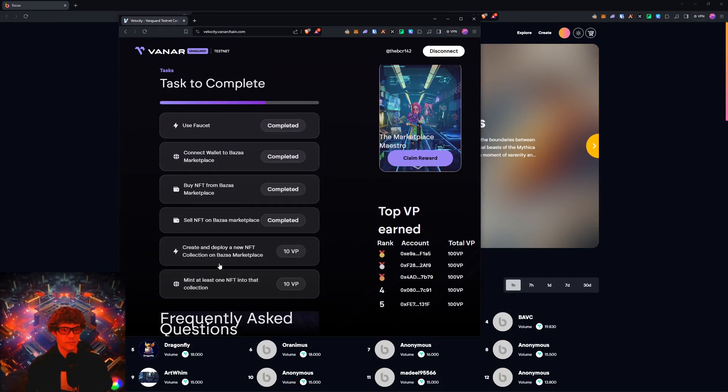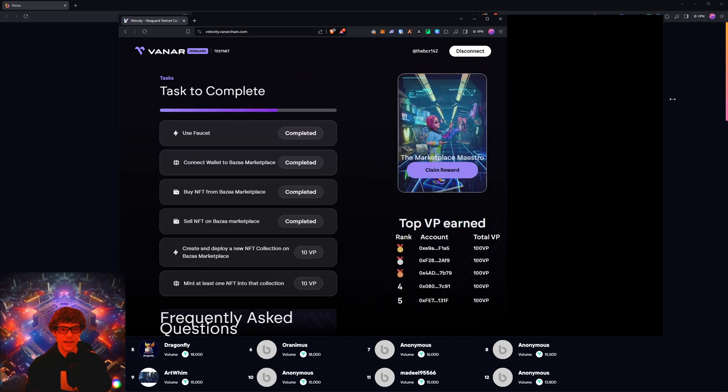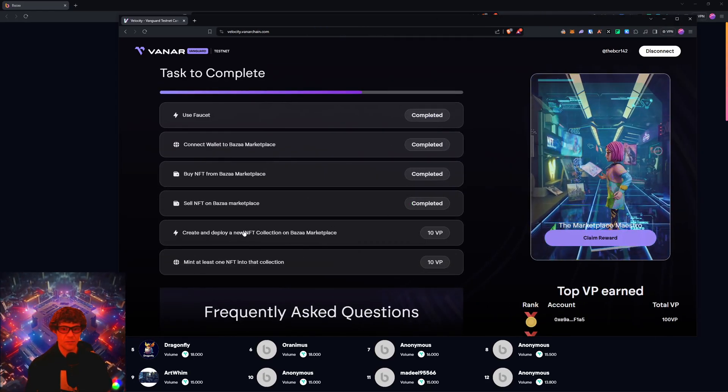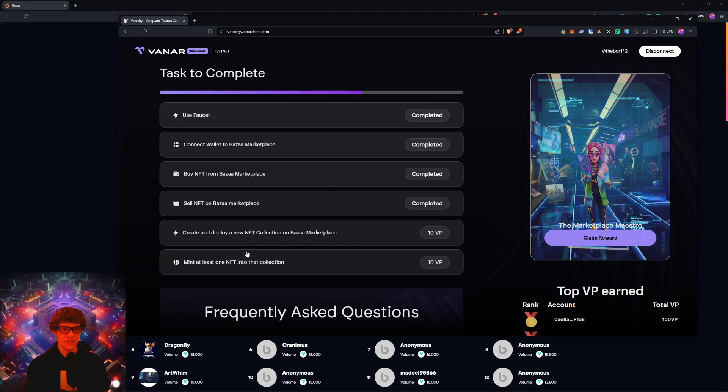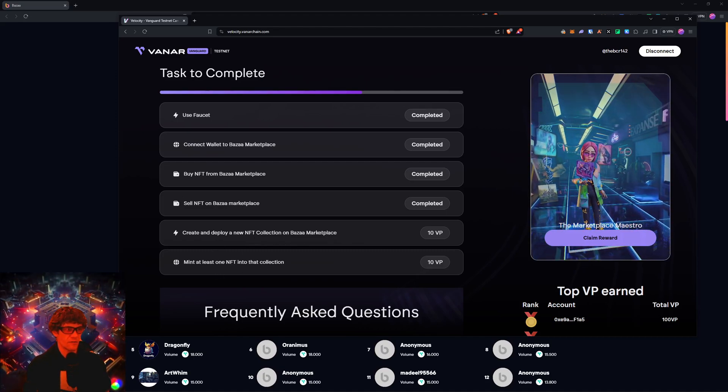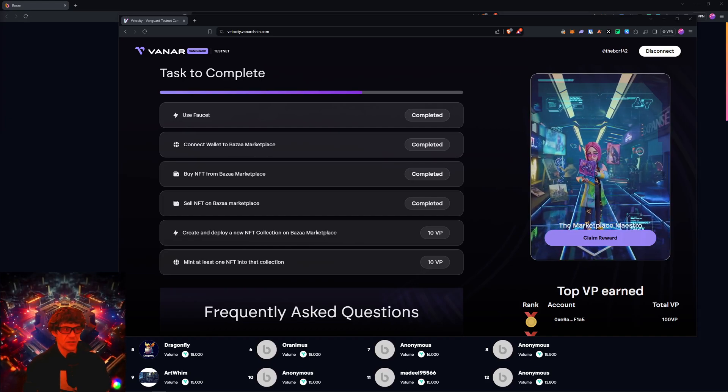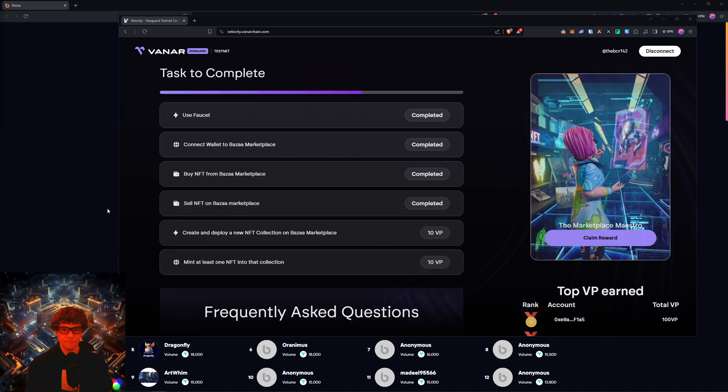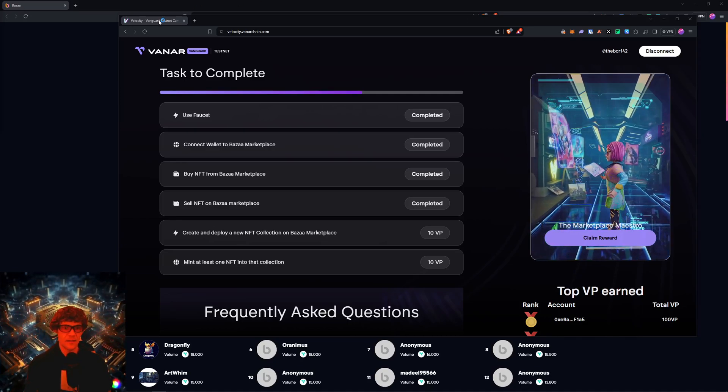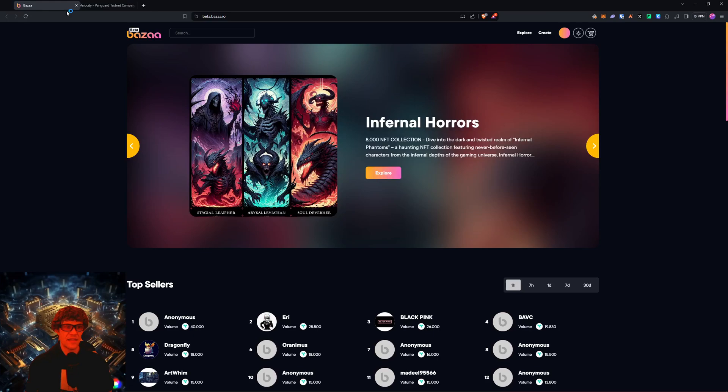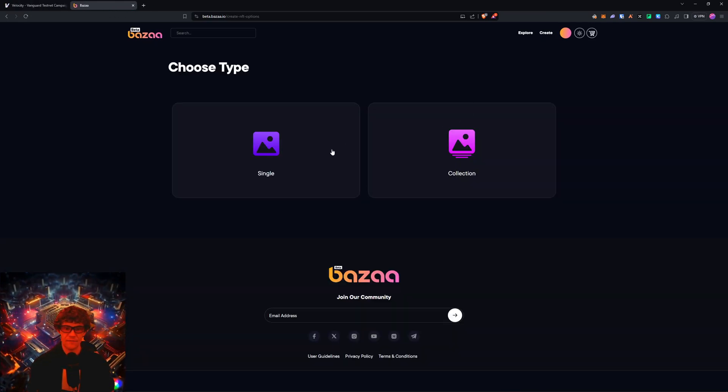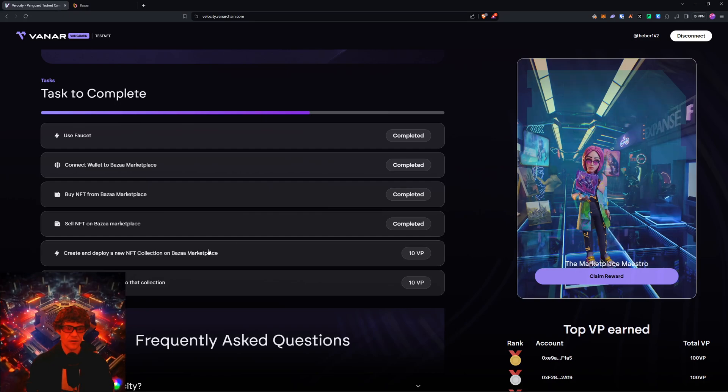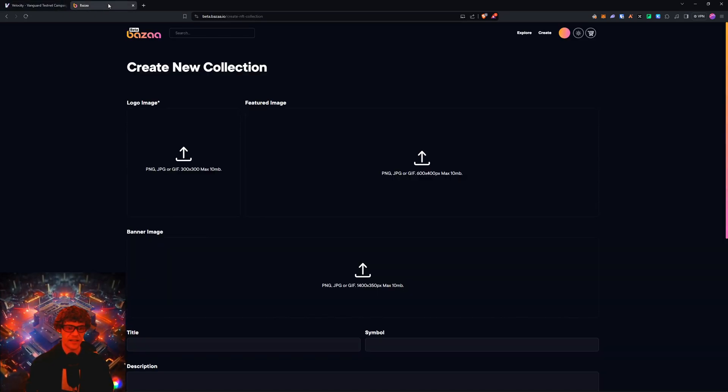Right here, the mint and or create and deploy a new NFT collection and then minting at least one of those NFTs. I know that I didn't have enough testnet tokens. Now I think I do, so I'm going to go ahead and finish this for y'all. We'll do a collection, deploy NFT collection.